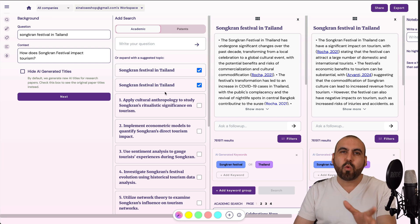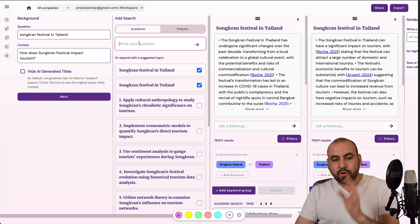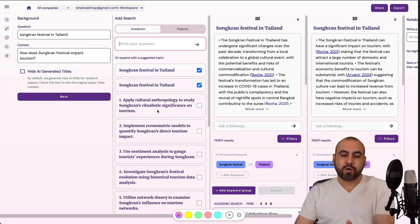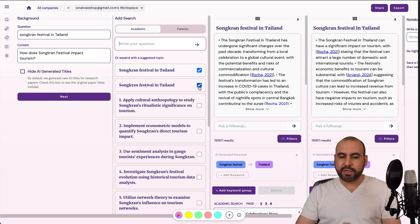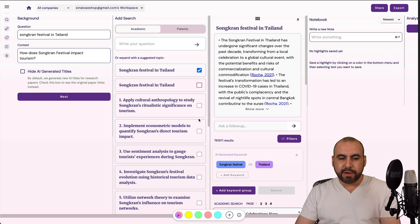So Songkran is like a water festival. So here we go. I can go ahead and write questions here that will optimize this. And I can select what I want to add over here on the right. So Songkran Festival in Thailand, which is good. This one is double, so I want to remove it.